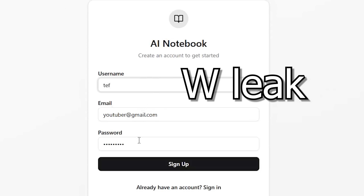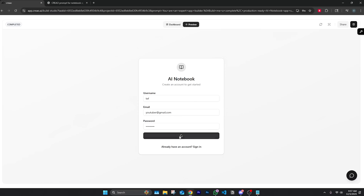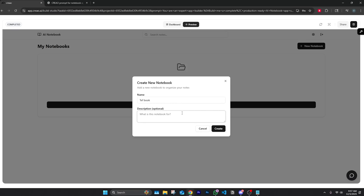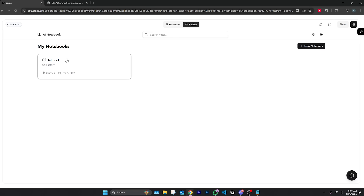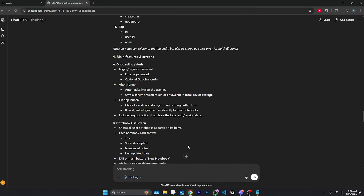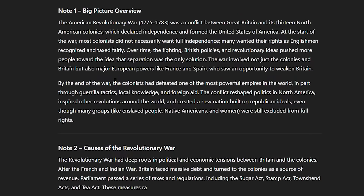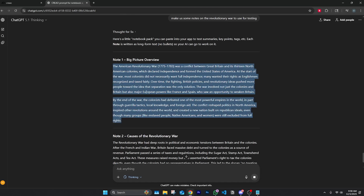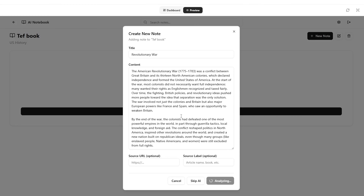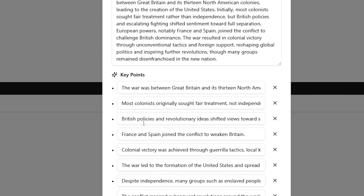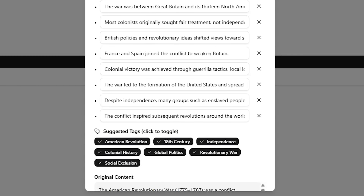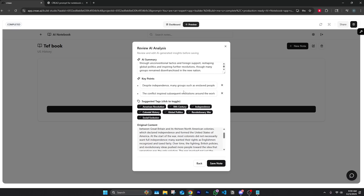Let's sign in — hopefully this works this time. I'm signing in as youtuber@gmail.com with a password. Okay, so we have 'My Notebooks.' Let's create a new notebook — I'll call it 'Teff Book' and take some notes on US history. Let's open it and create a new note on the Revolutionary War. I'll have ChatGPT make some notes on the Revolutionary War for us to test it. Let's paste those in and see — it should summarize it, show things we should add, and add sources. Here are the key points — pretty cool. It summarized it right here and I would actually genuinely use this. It gives suggested tags and shows the original content alongside the summary.